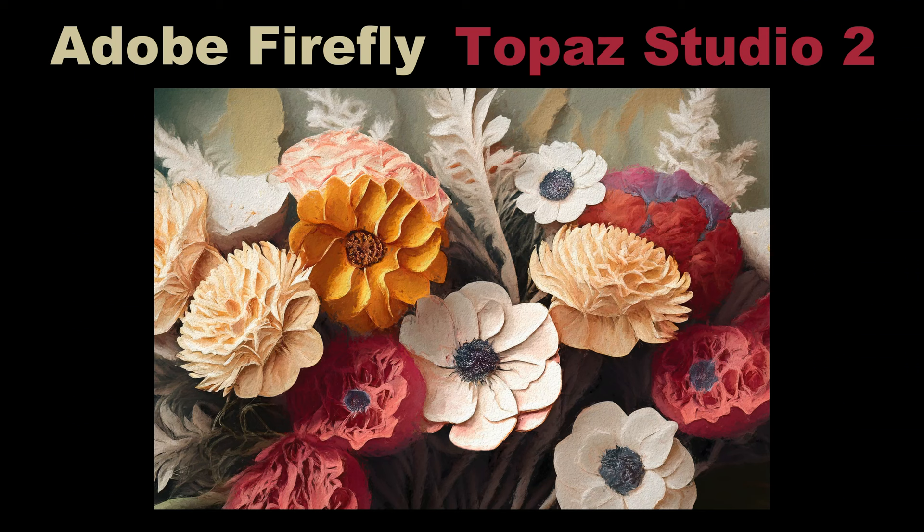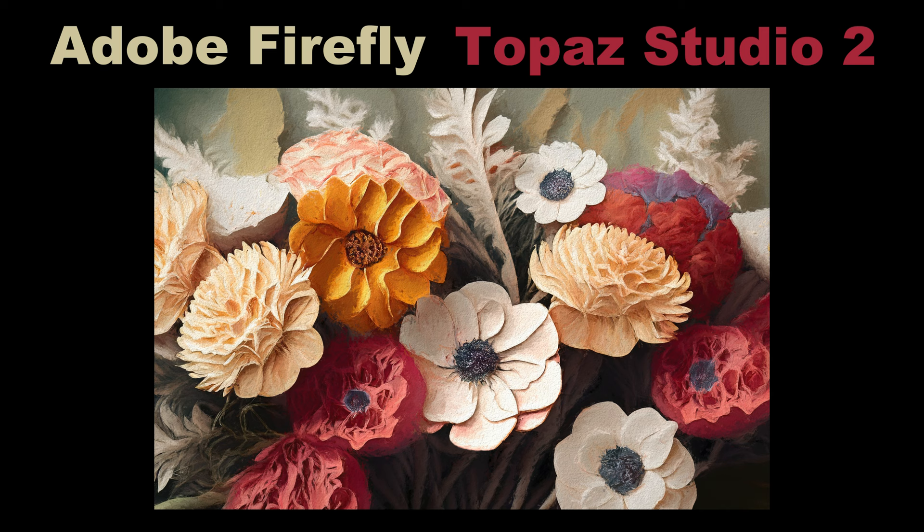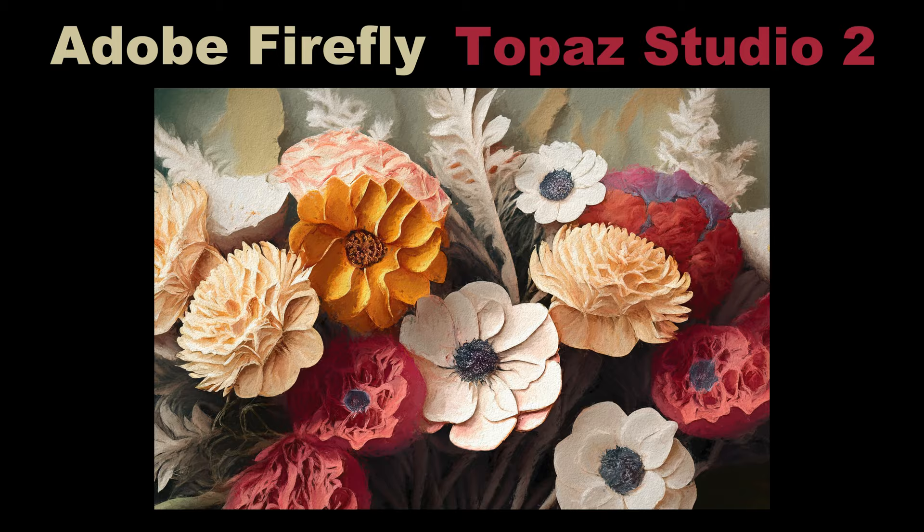Today on The Joy of Editing, I'm combining Adobe Firefly with Topaz Studio 2 to make this floral art image. Sit back, relax, and stay tuned.